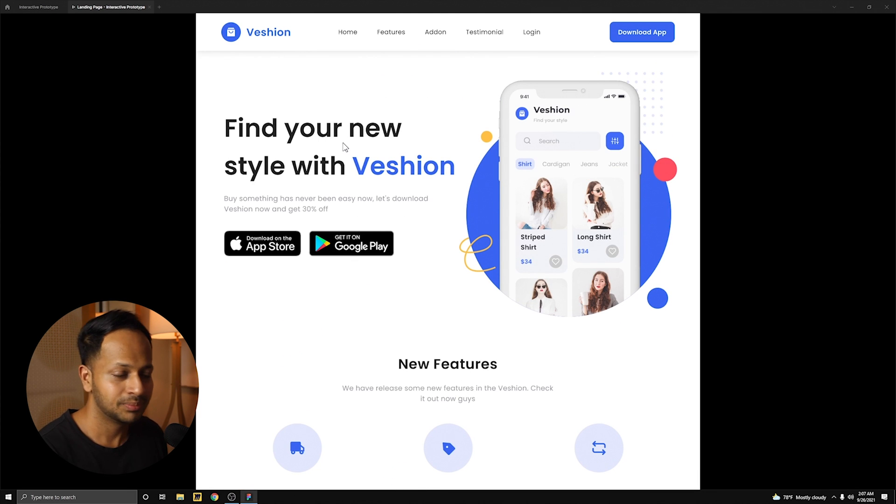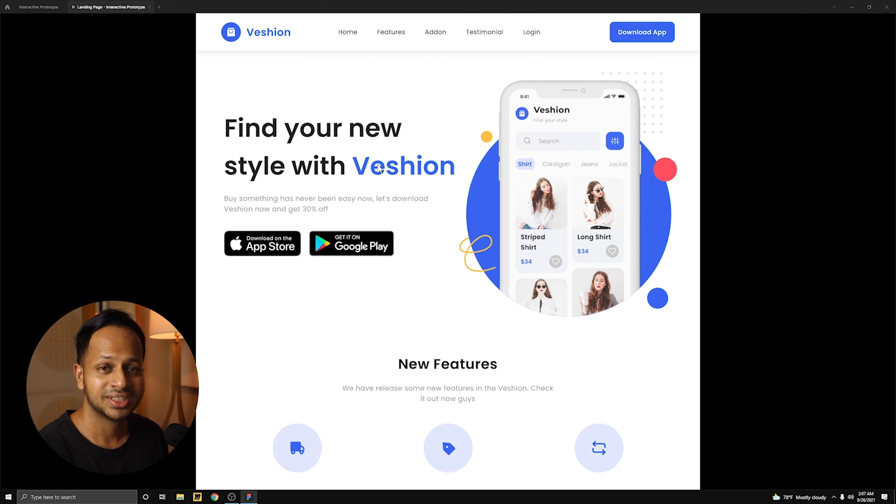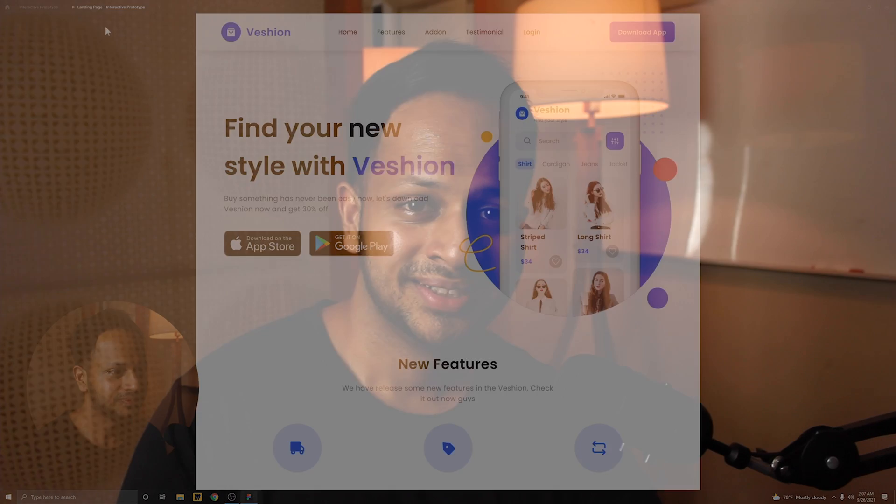You can do a lot more with interactive prototypes in Figma. And this is just the very beginning of it. I hope you enjoyed this little tutorial on interactive prototype. And thank you for watching. Now we have PJ who's going to talk to you about design checklist.